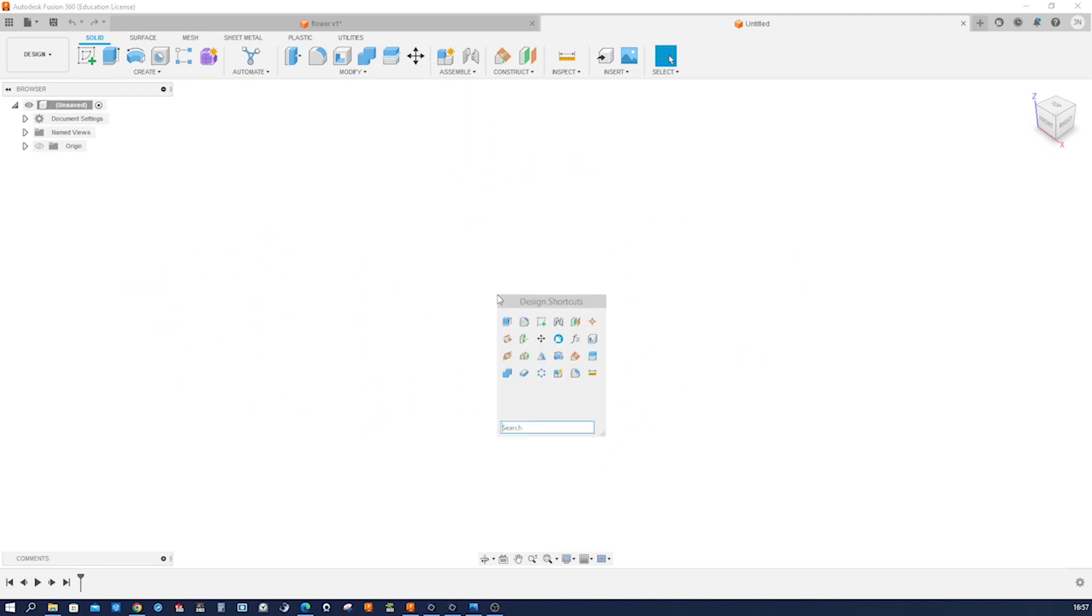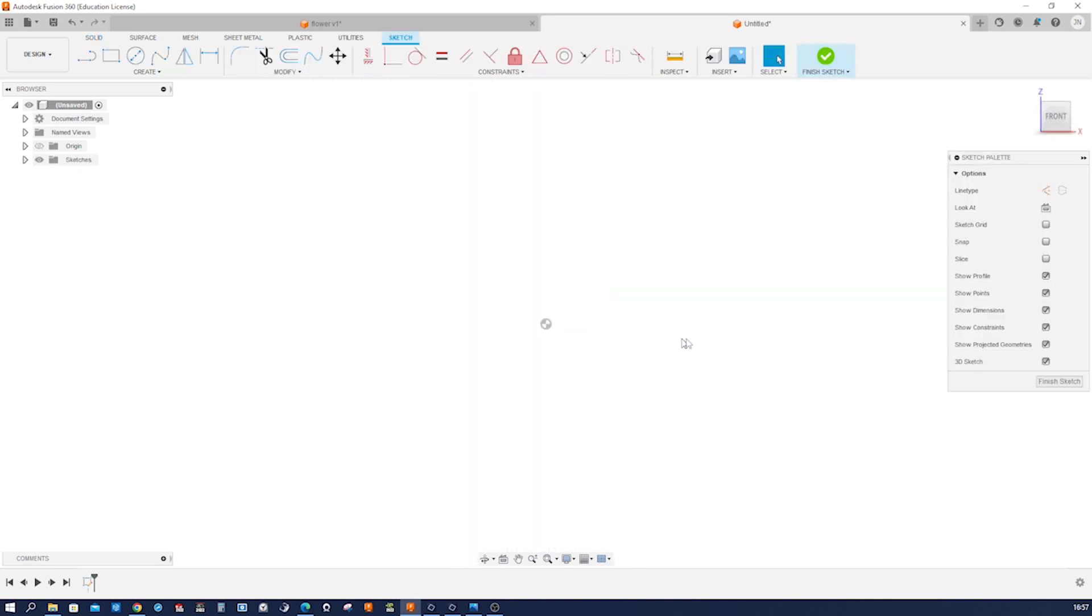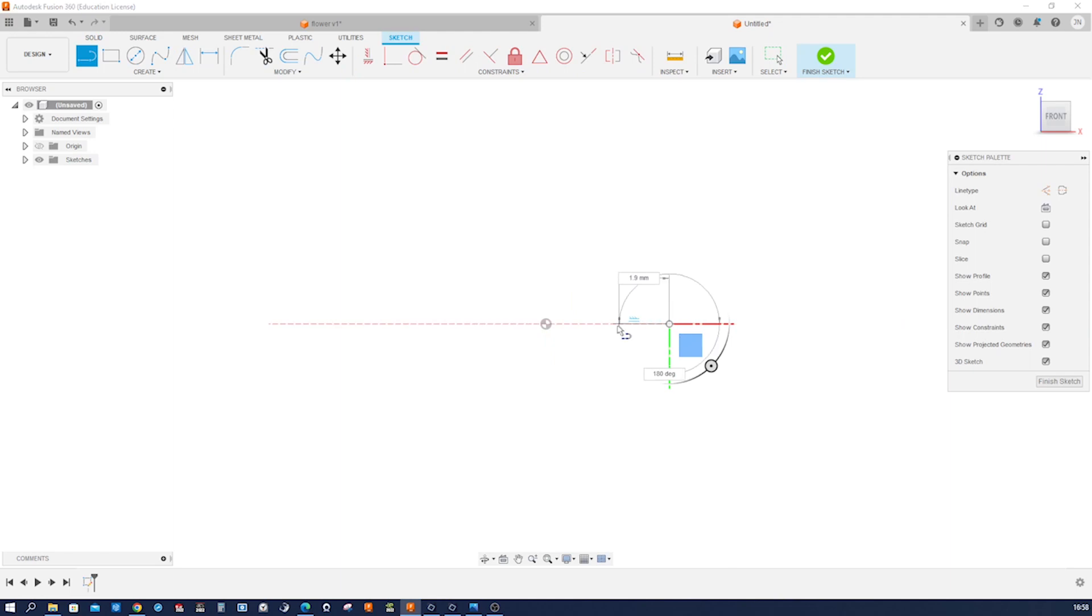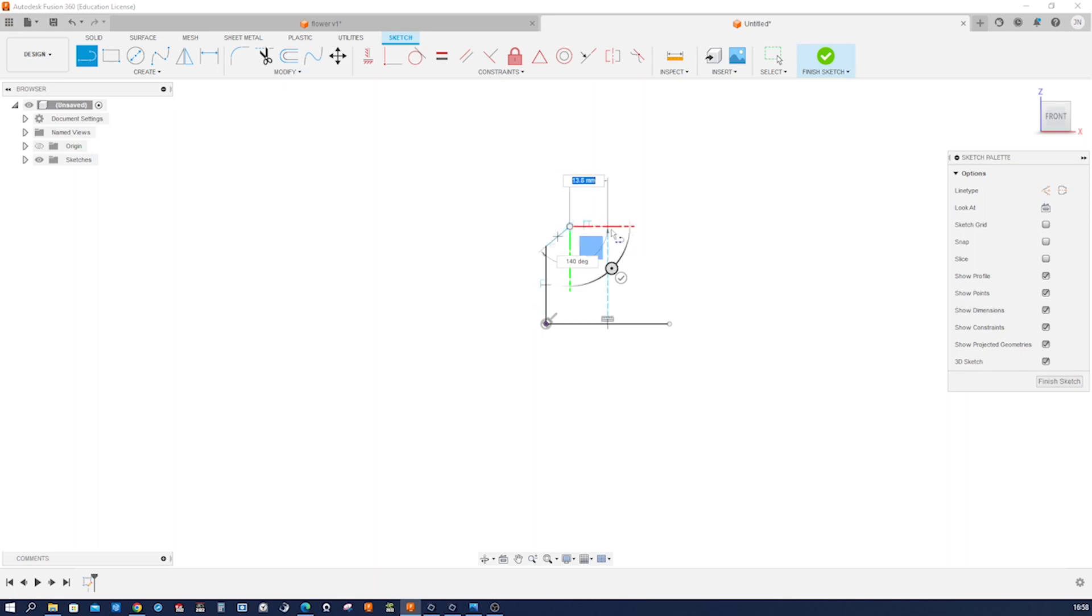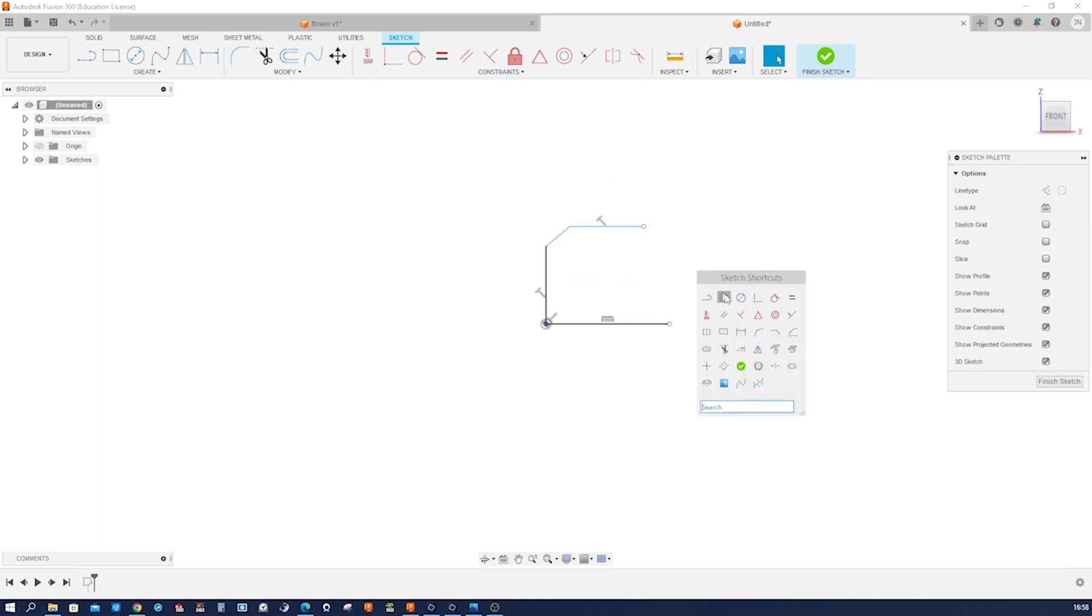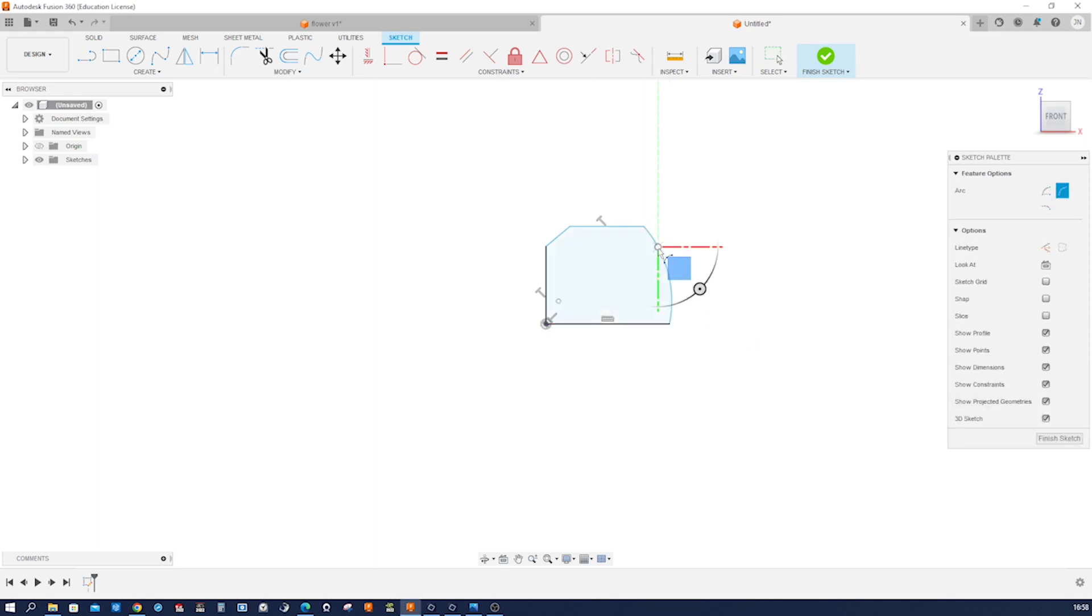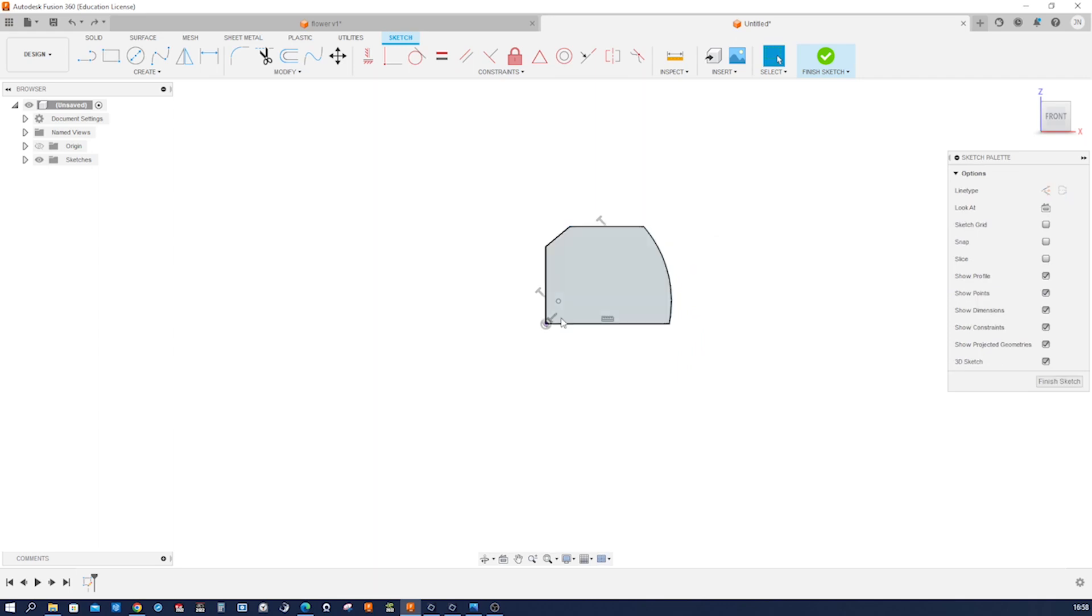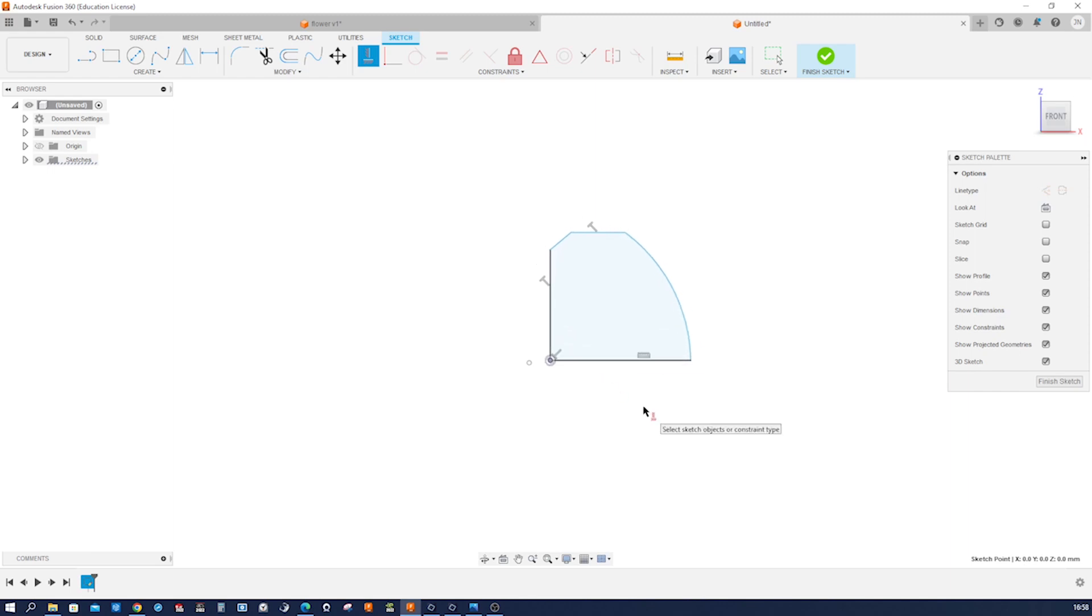So I'll start a sketch maybe on this front plane. Then horizontal line, then horizontal line. That type of shape here. Connect that with a three-point arc. We got that center point, and that should be horizontally constrained here.